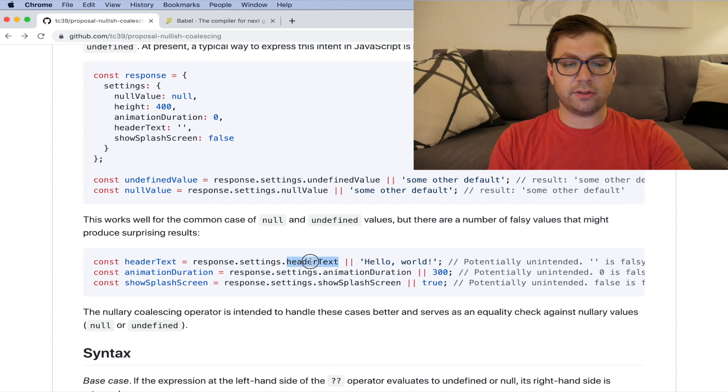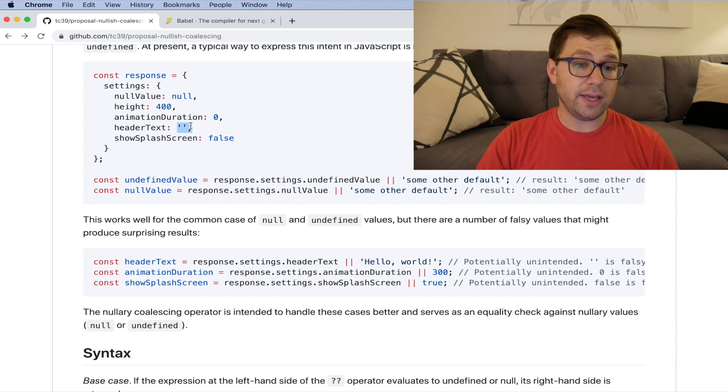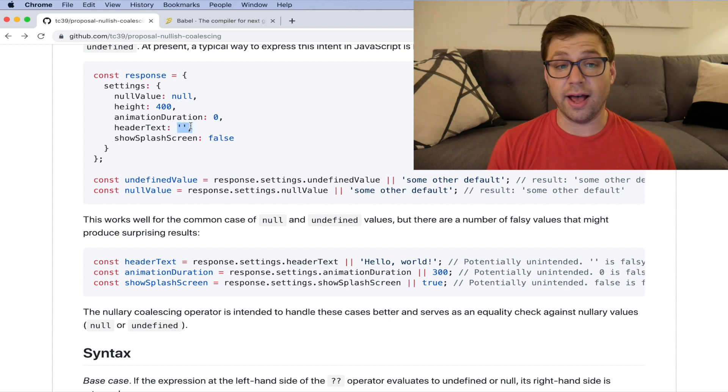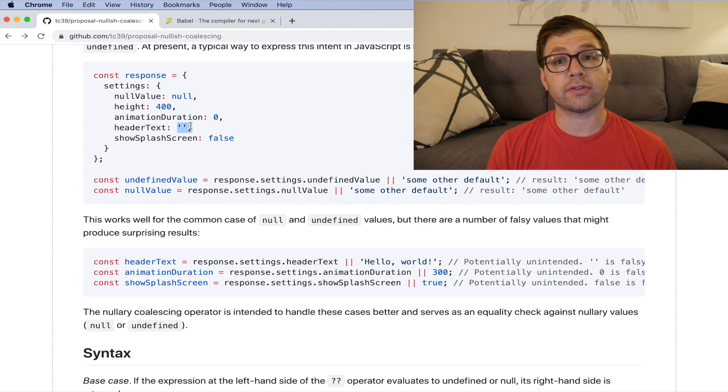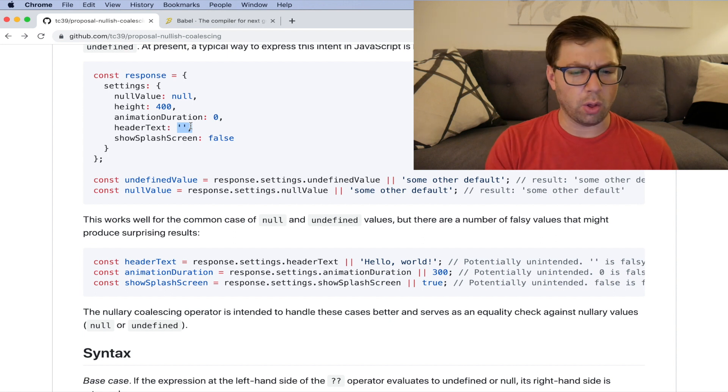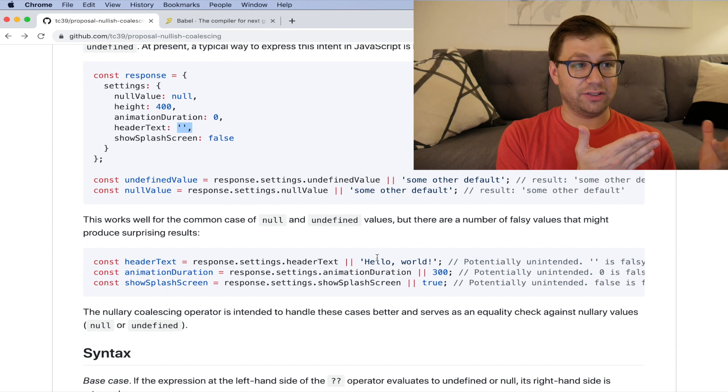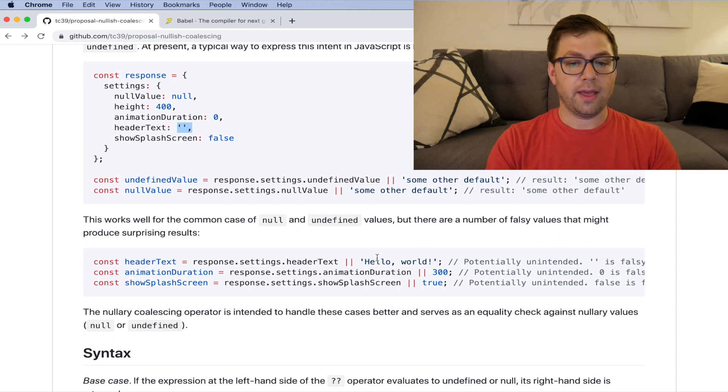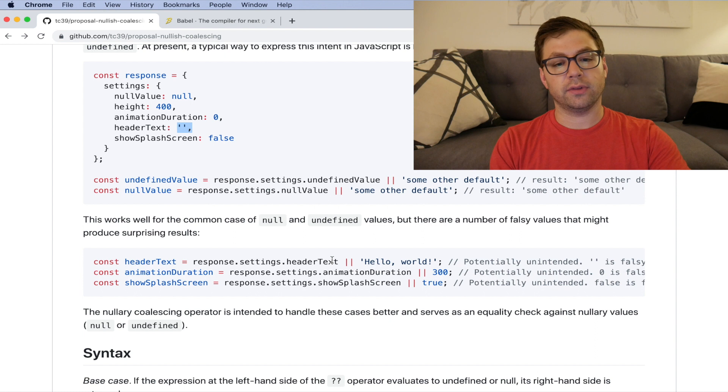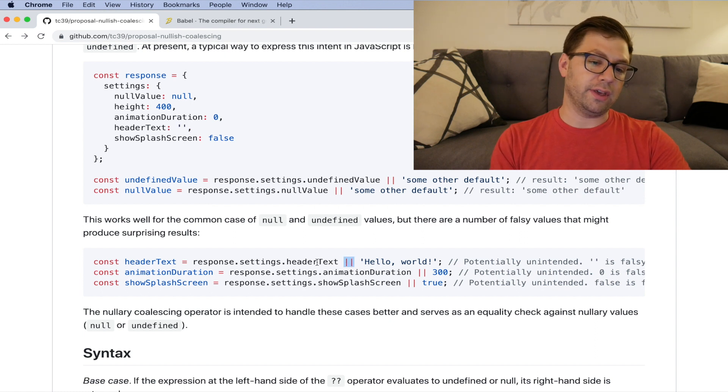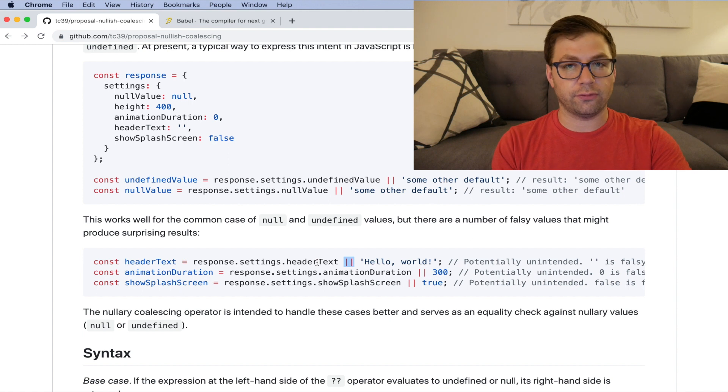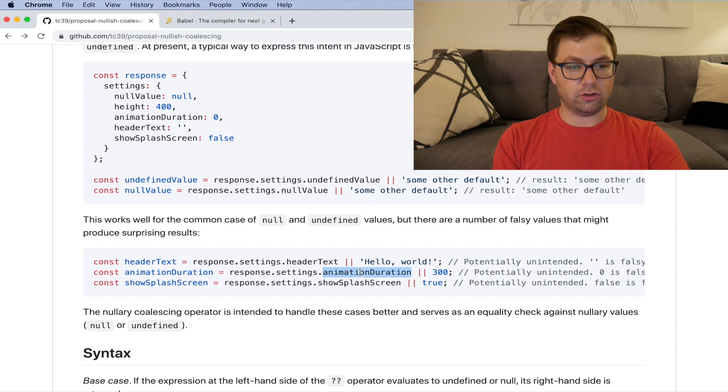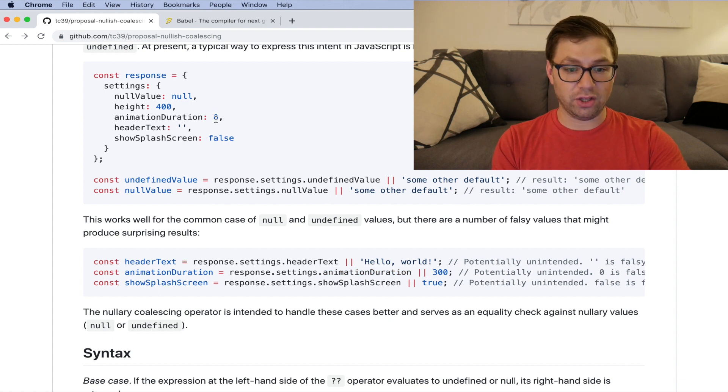However, this header text value from up here is an empty string. And it may be that this page doesn't have header text. And you don't want to then show hello world when somebody in your CMS somewhere actually said just show an empty string. And the reason for that is because the empty string is falsy. And all of this OR operator is doing is saying if the left hand of this expression is falsy, then return the right hand. And again, this is true for animation duration. Zero is falsy, which is a huge thing.